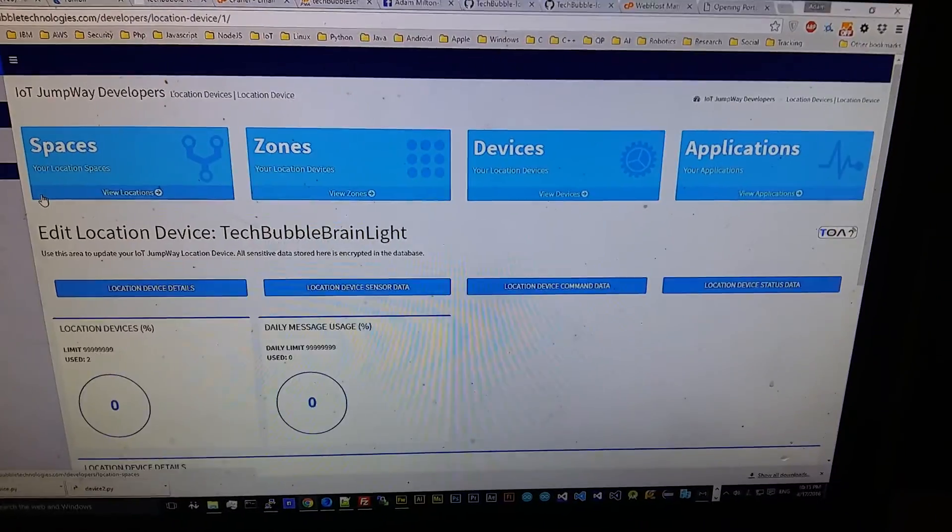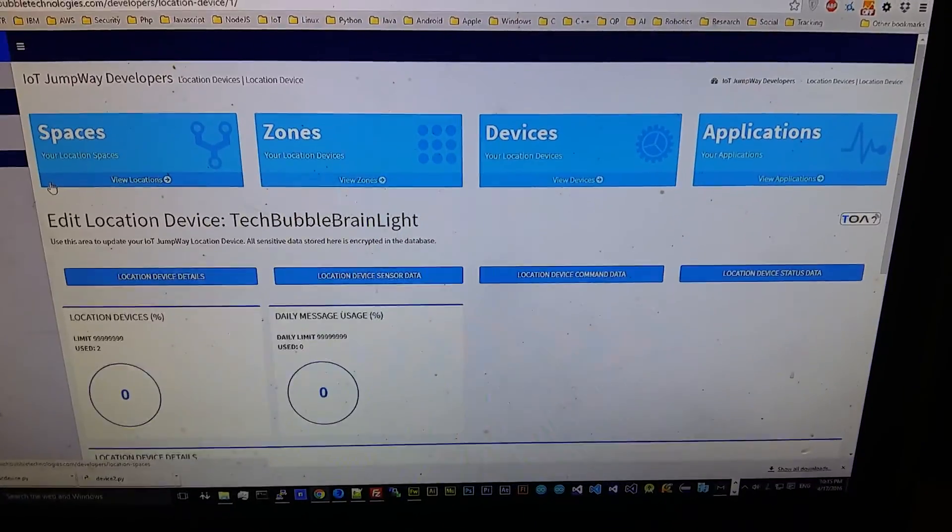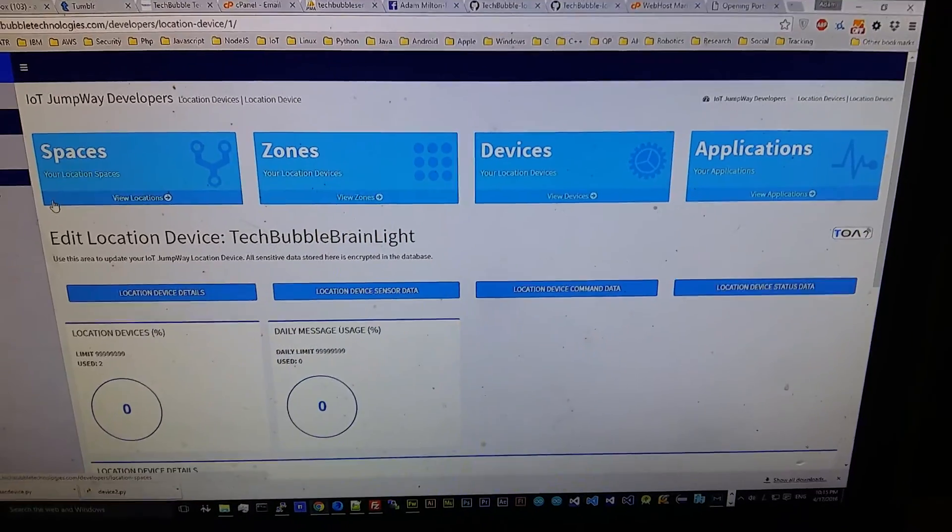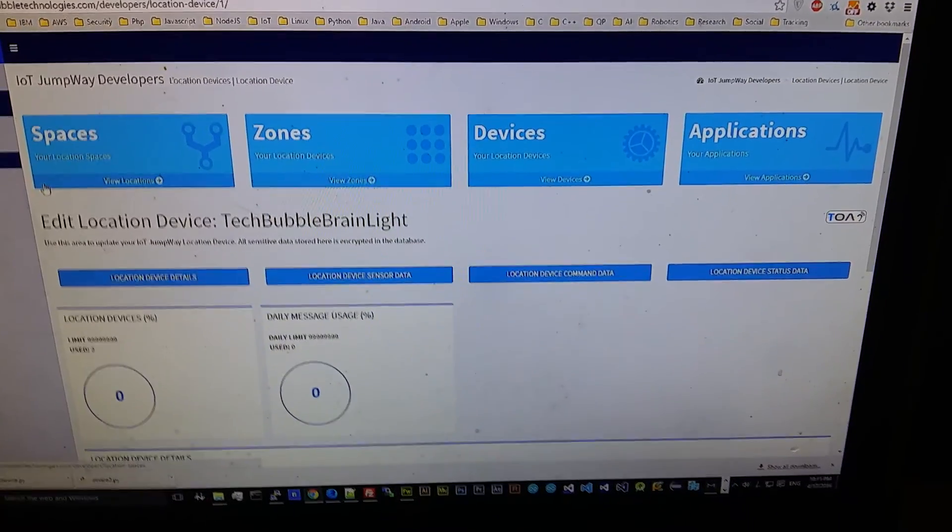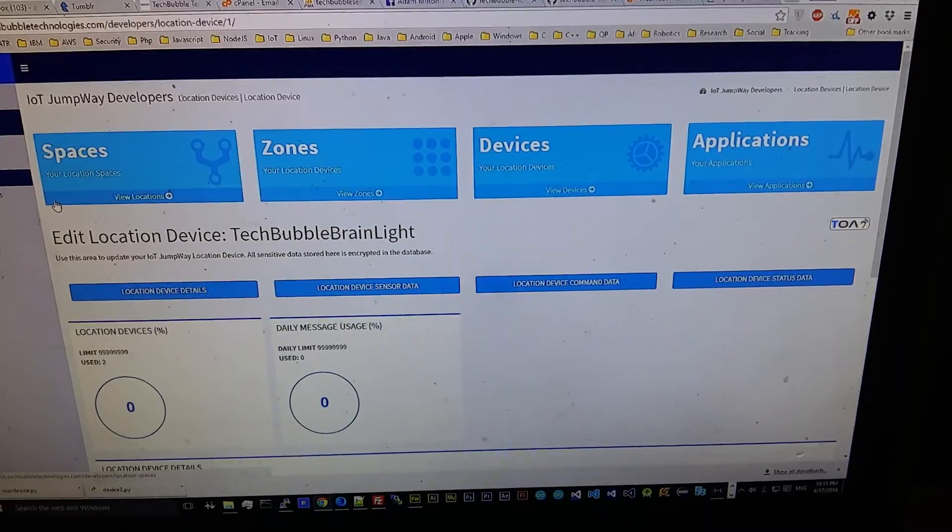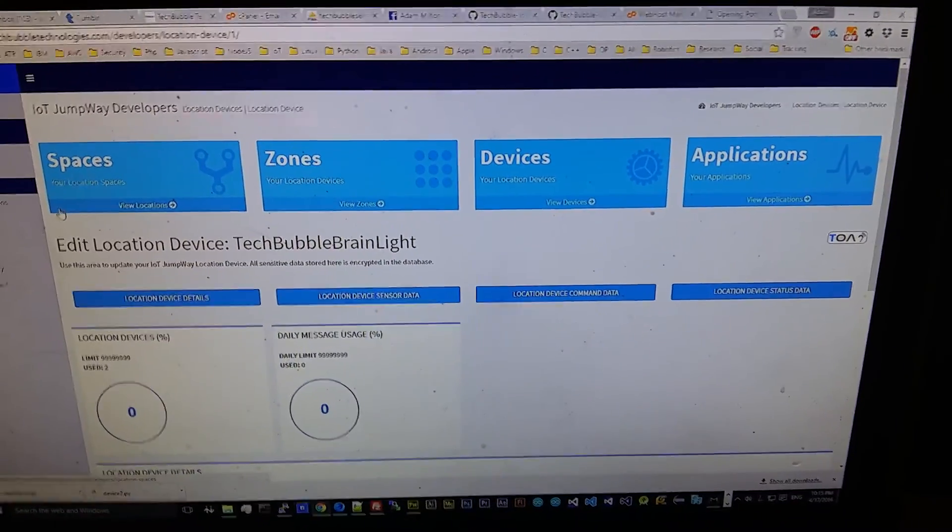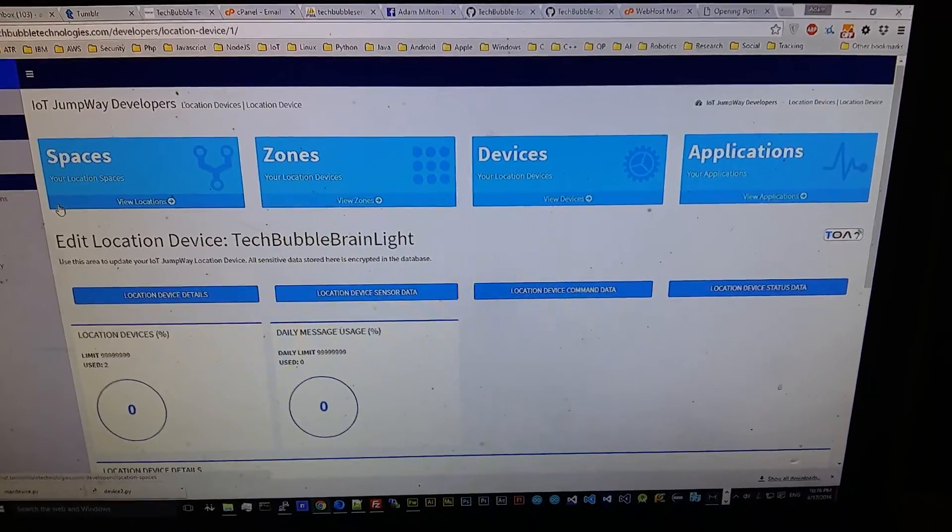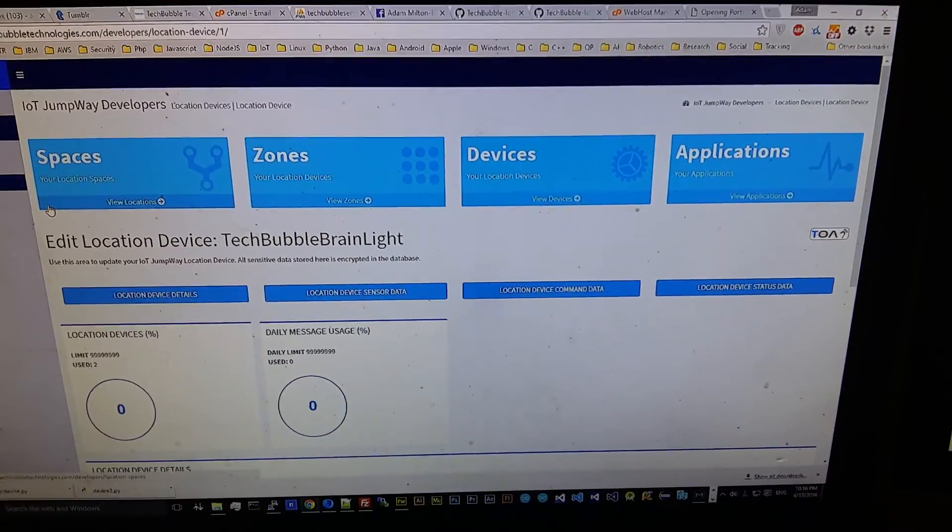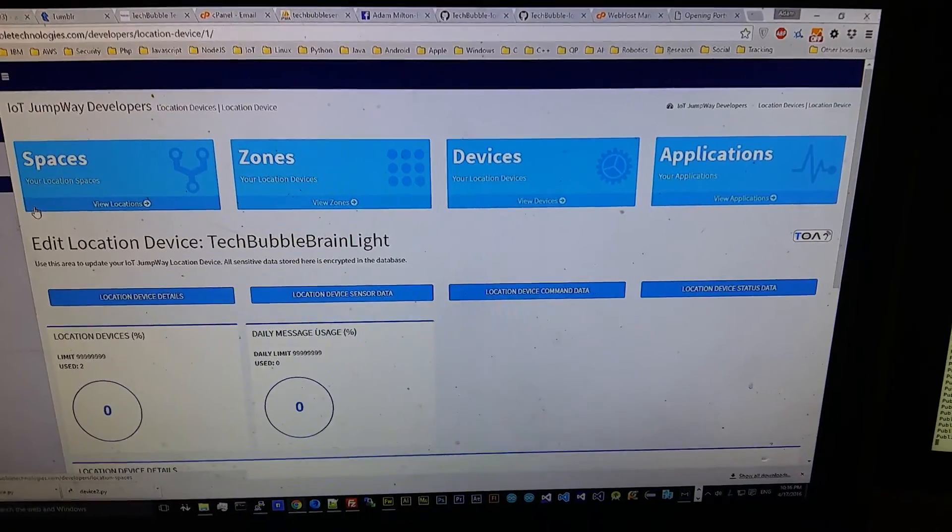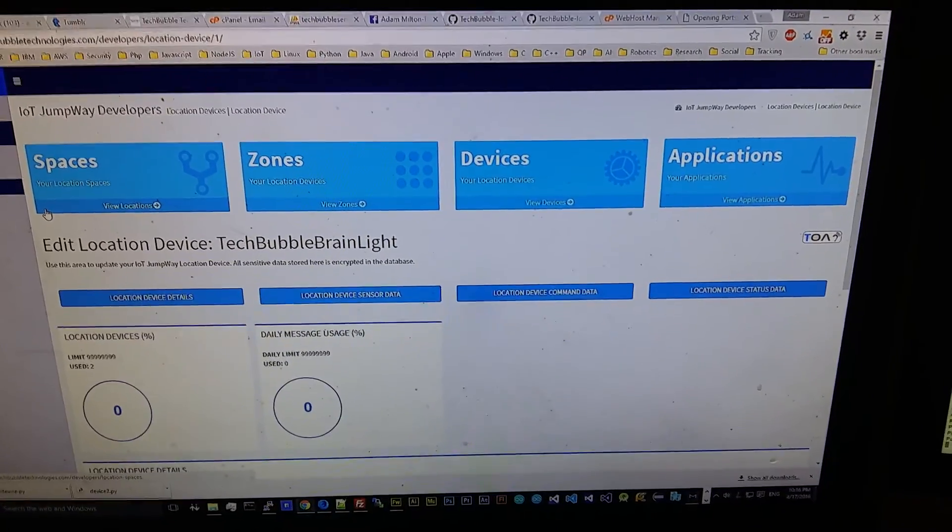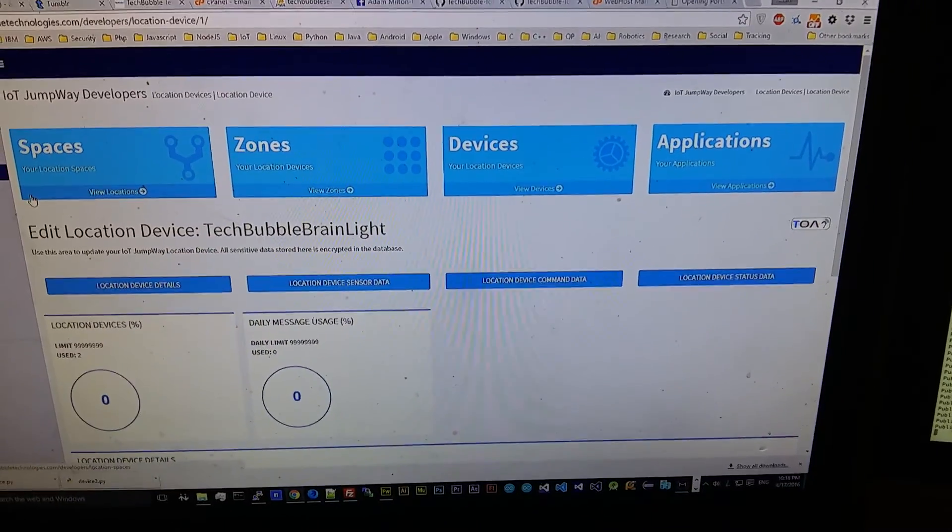Basically with the IoT Jumpway you have location spaces which could be like your home or your office, and then within those location spaces you have zones which could be lounge, dining room, wherever you need them to be. And then within the zones you can add multiple devices so you could have a security CCTV camera, turning lights on and off automatically, or whatever device it is that you want.